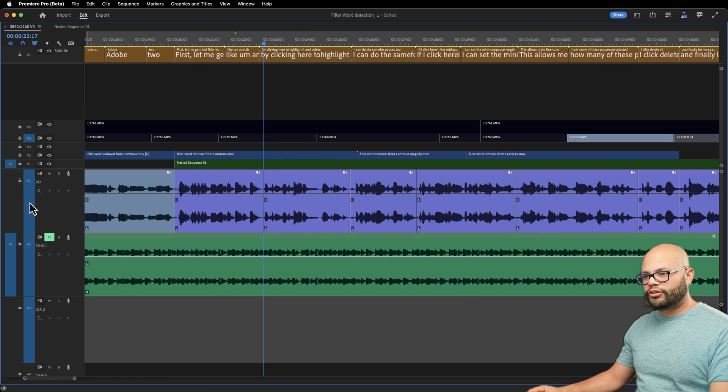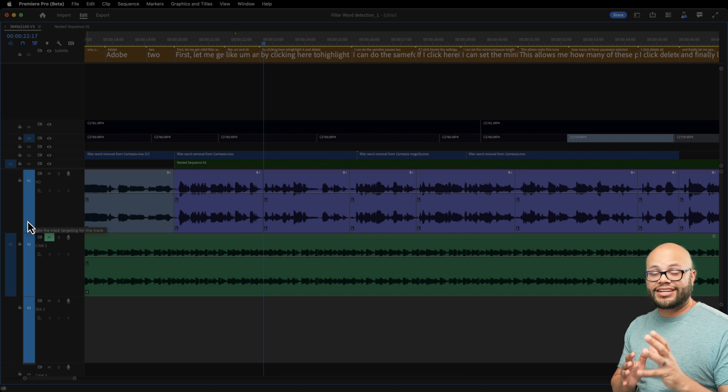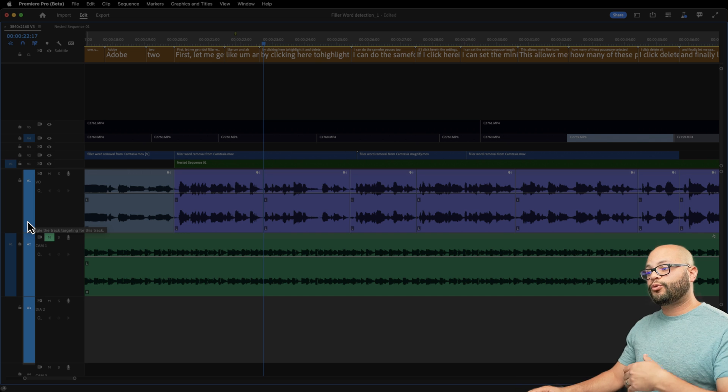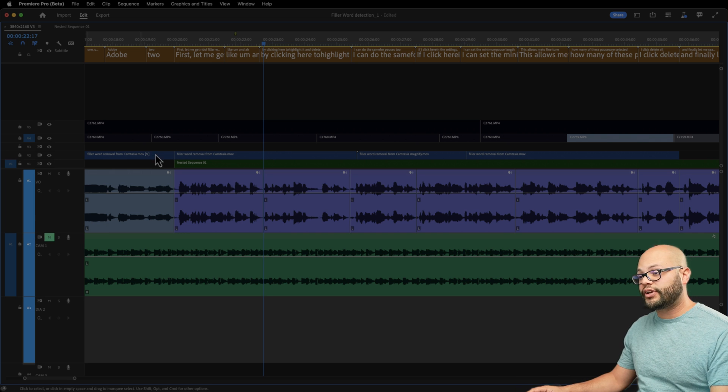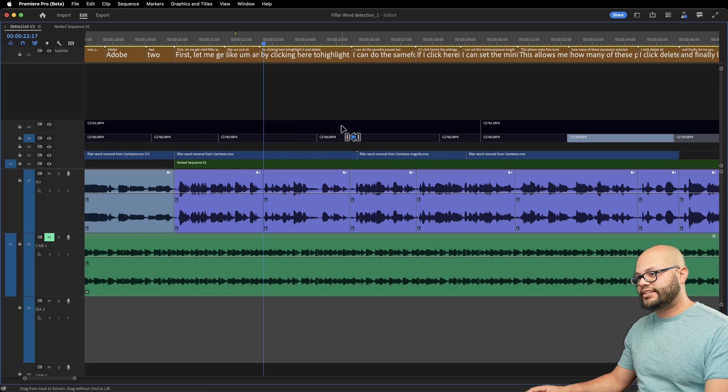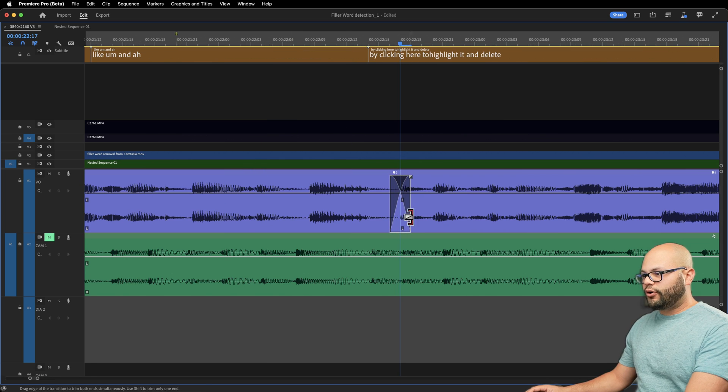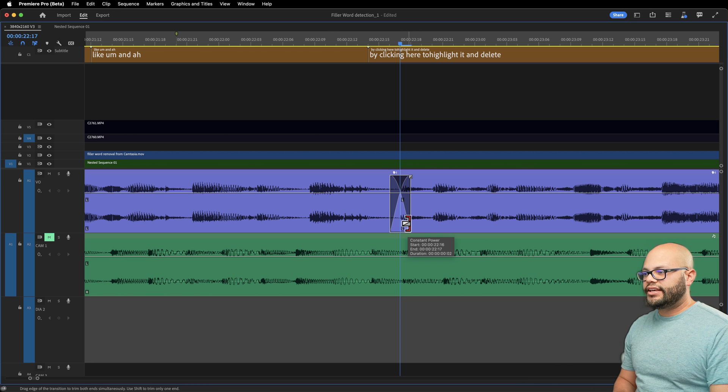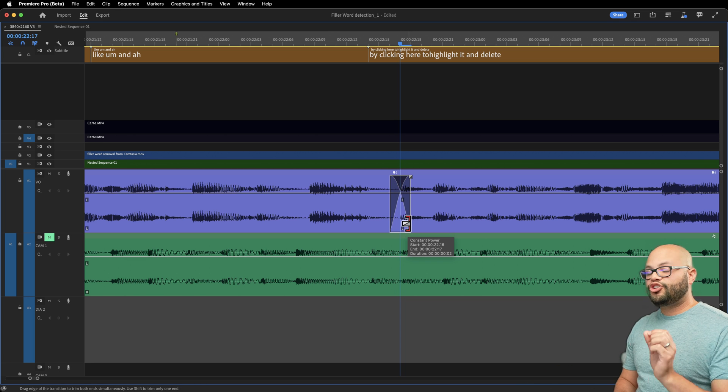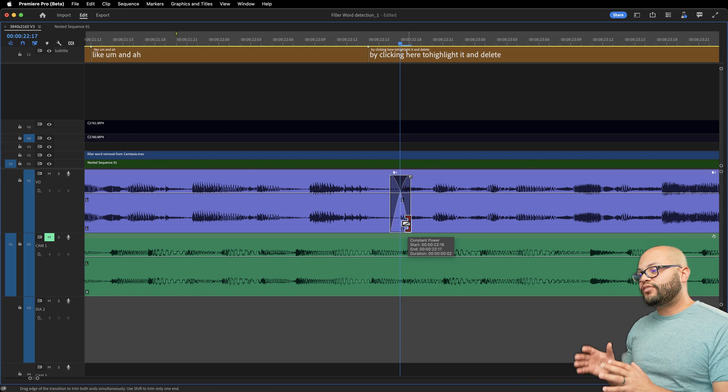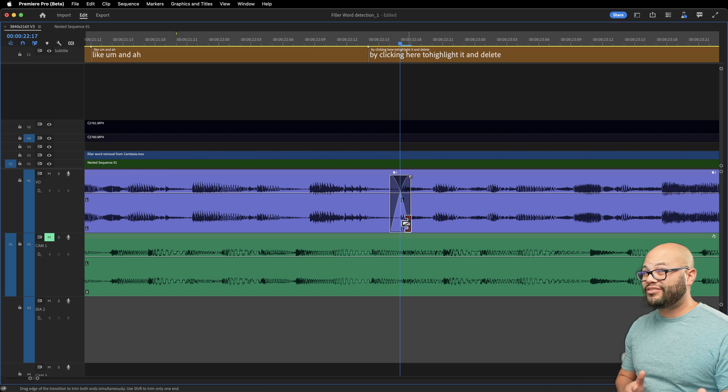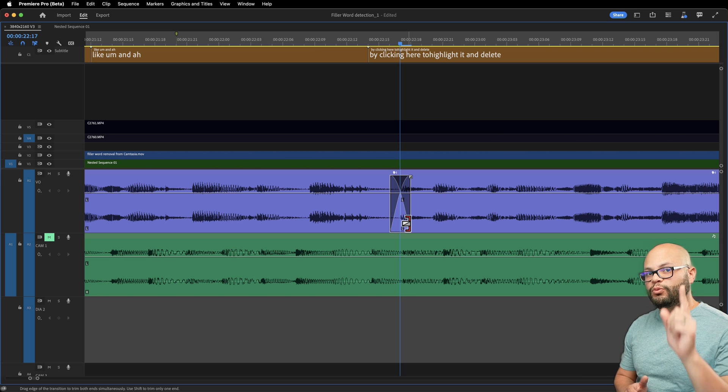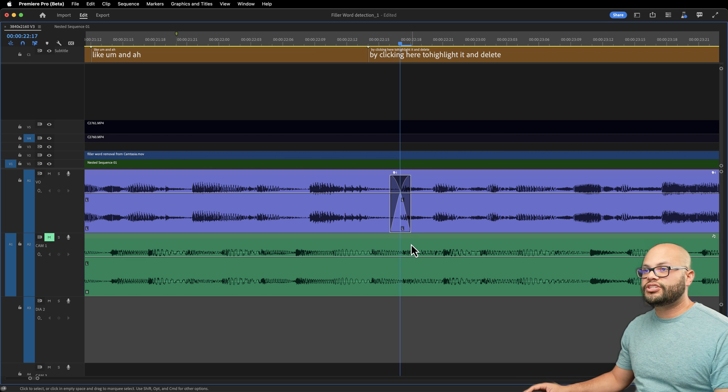With all of your track targeting toggled on for the tracks that you want to apply crossfades to, you can hit shift command D. By default, my crossfade is two frames long. What this normally would be for you if you haven't changed it would be one second long. So let me show you where you can change that.